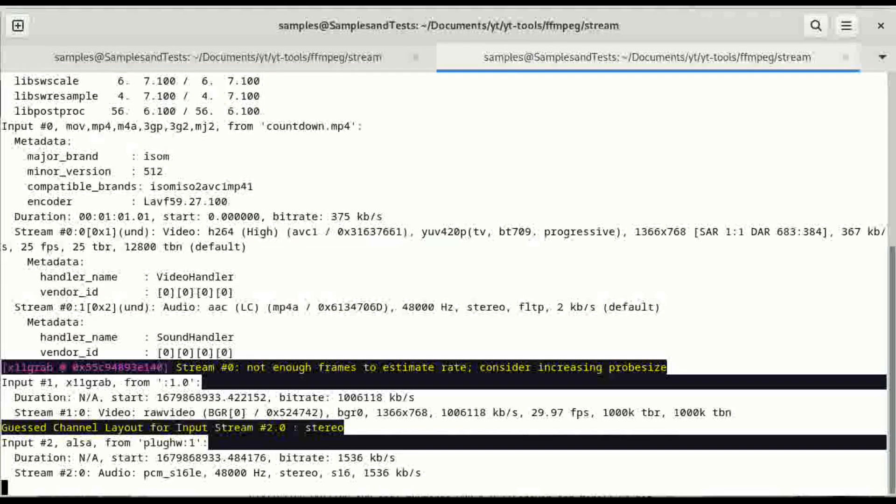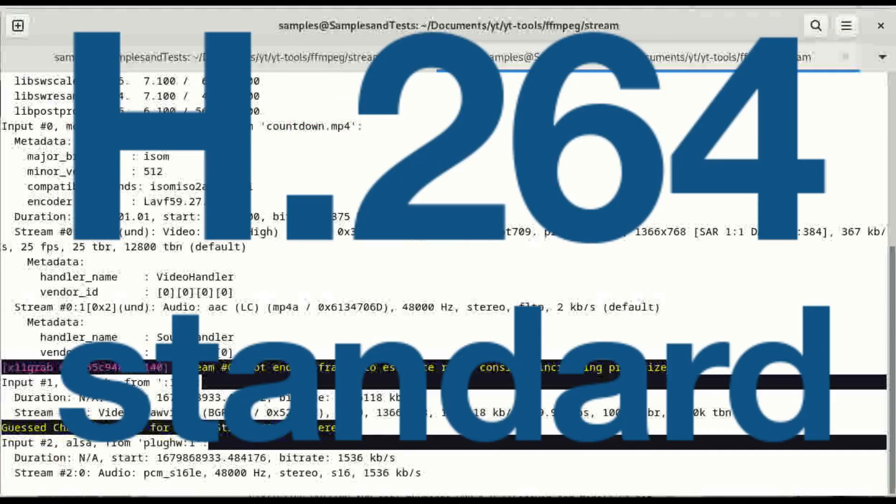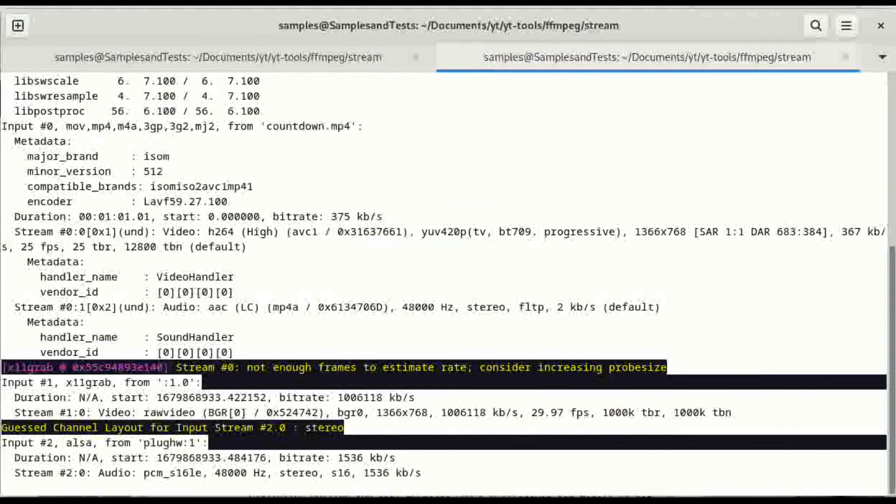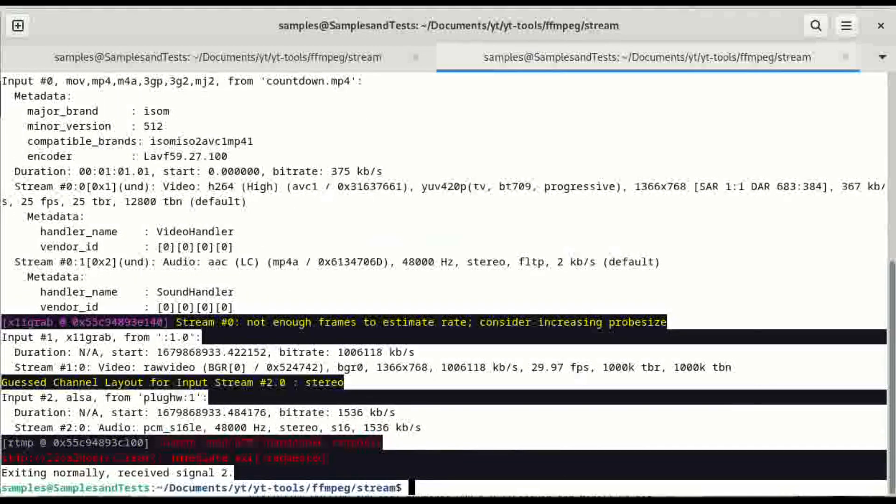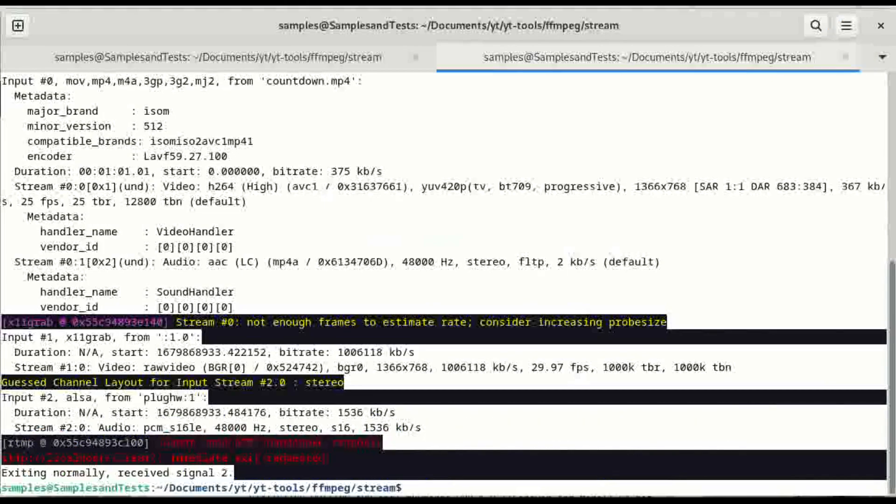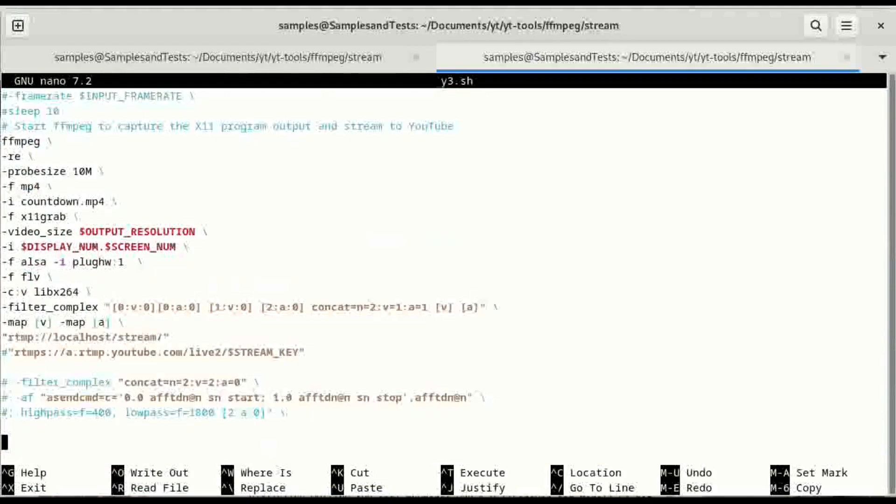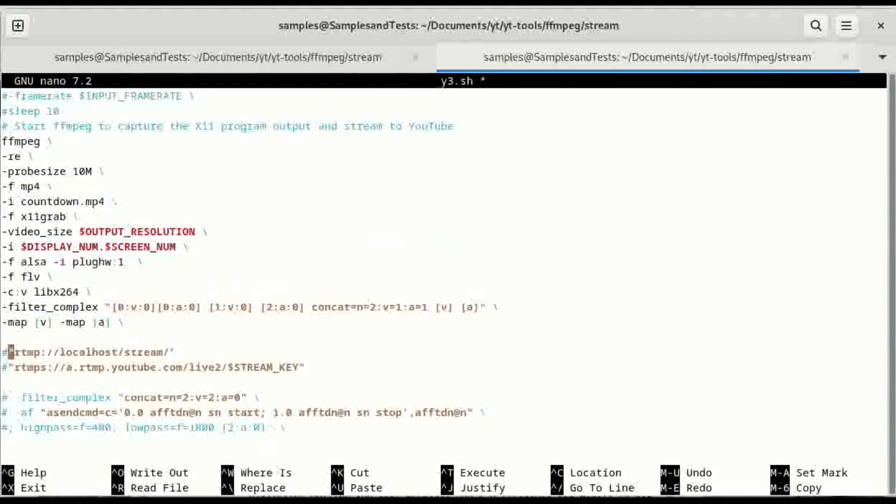Over here you're going to see that it is now streaming the h264 file codec. And it's trying to send that countdown mp4. So we'll close this out. Yeah. Didn't get a handshake response. But let's make a quick change to that file. And let's output it instead of going to a stream. Let's just throw it to testout1.flv.